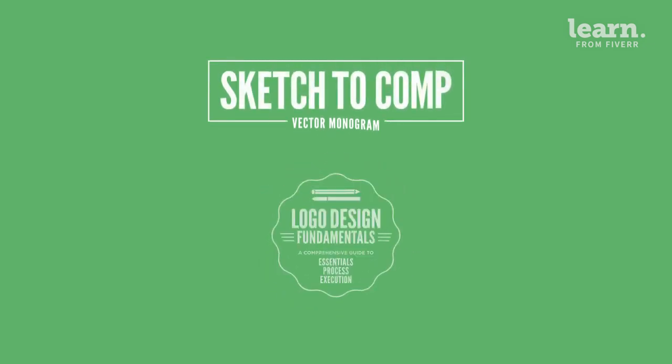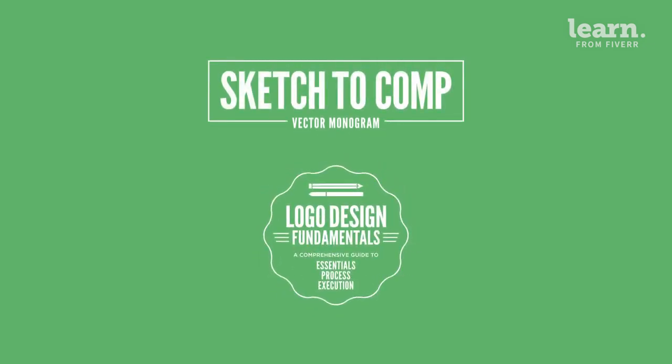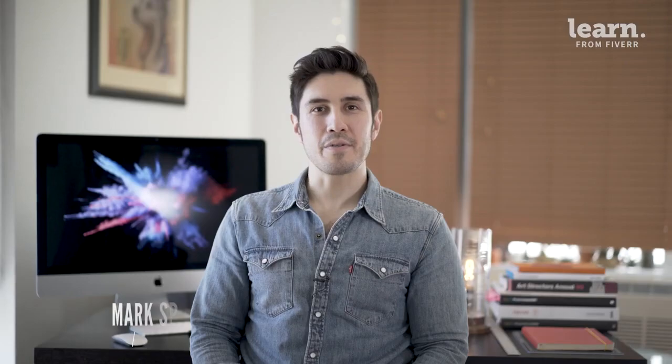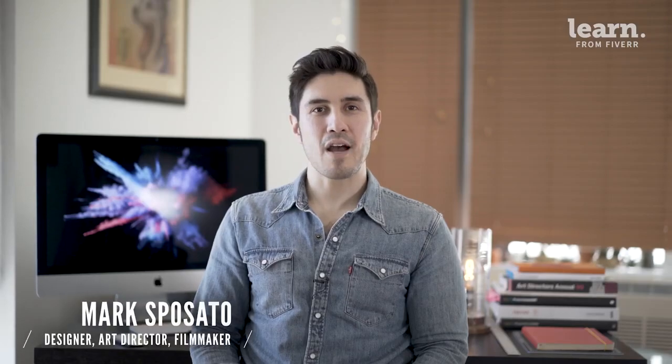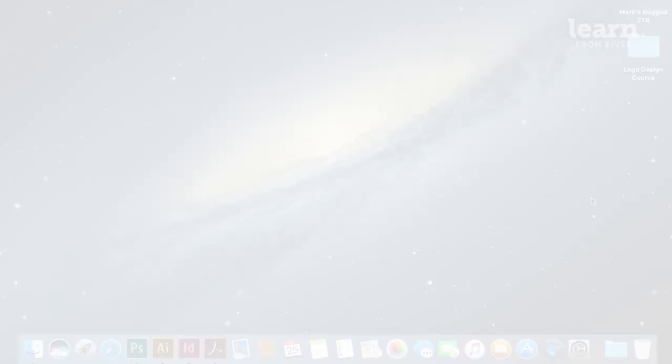In this lesson, we're going to talk about Illustrator drawing tips. We're going to go over the common tools you'll need to craft your logo.